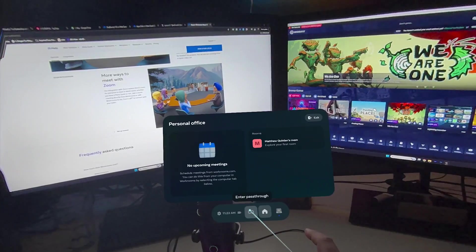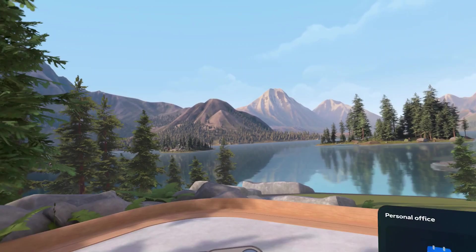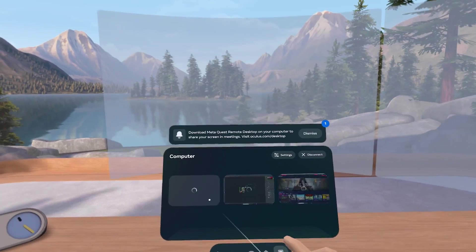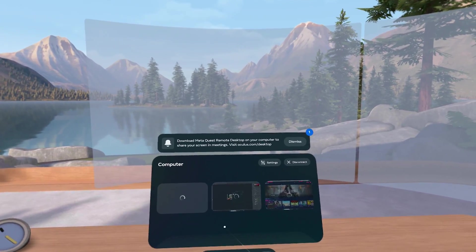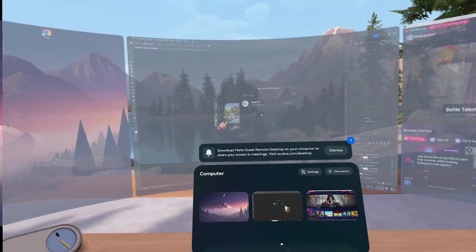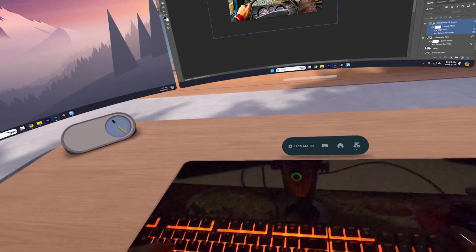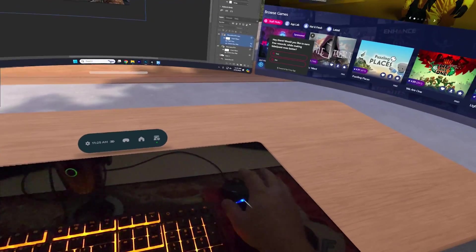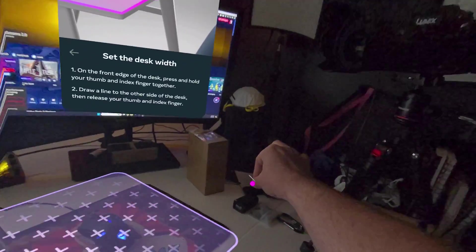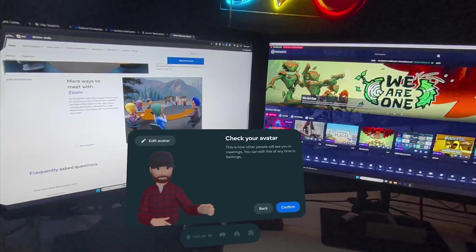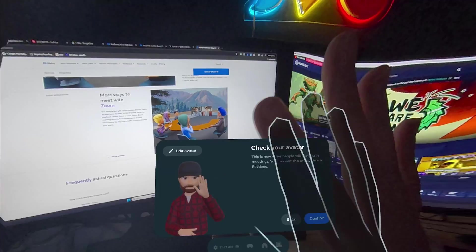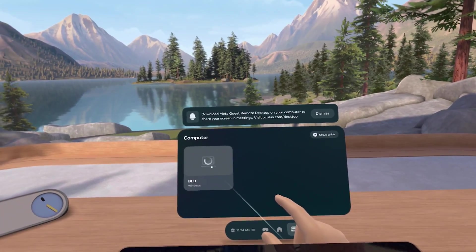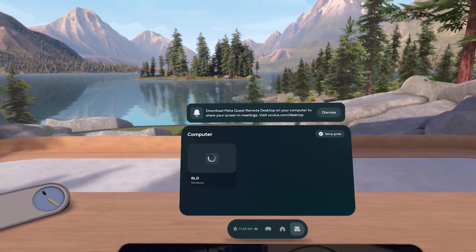We've checked out Horizon Workrooms for working in VR on Quest on the channel in the past, but it just got a massive refresh that makes it way better. Let's dive in and check out what's going on with it, how it functions, and how much better it actually is now for working in VR. The setup process literally took minutes downloading the software onto the PC and getting everything set up in headset. Let's do a walkthrough together and see just what's changed.